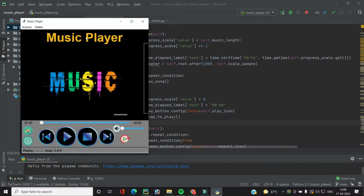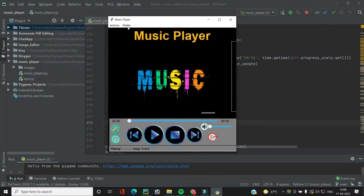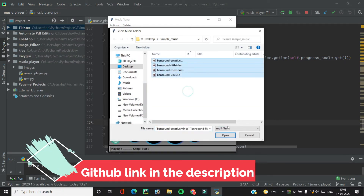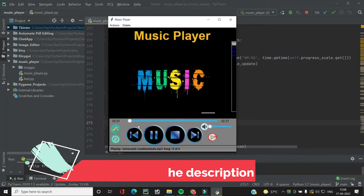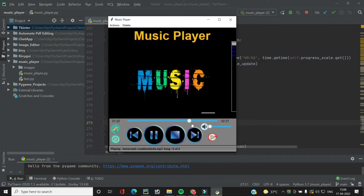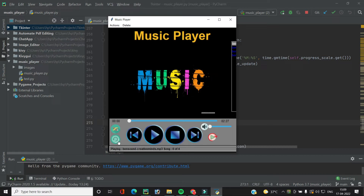Now I think it should work fine. Let's run the code, add the song, and open it. As the song ends, the play button changes. Clicking it again plays the song. Now let's check the repeat button — our repeat function is working correctly.